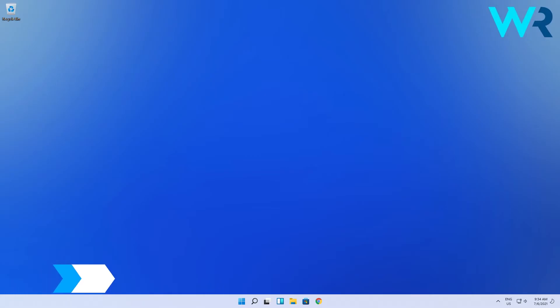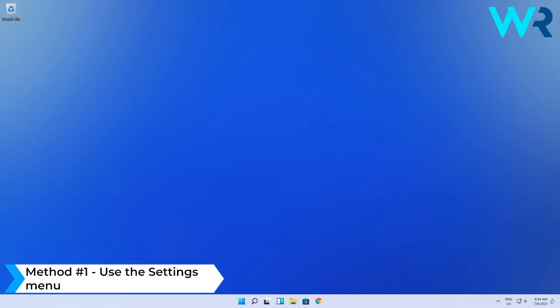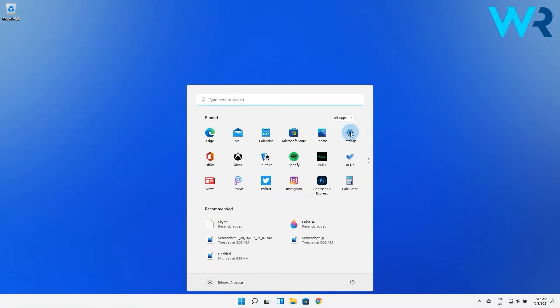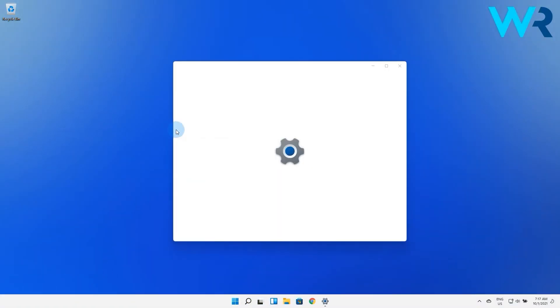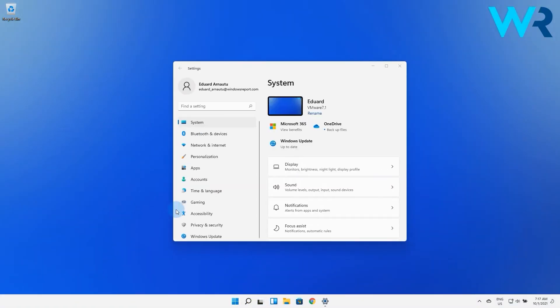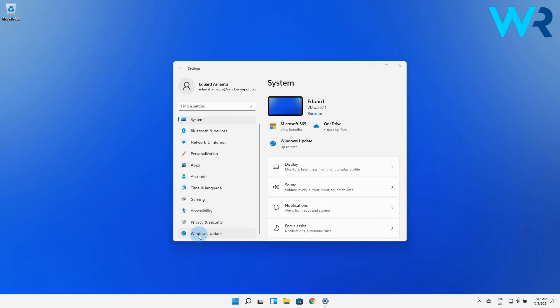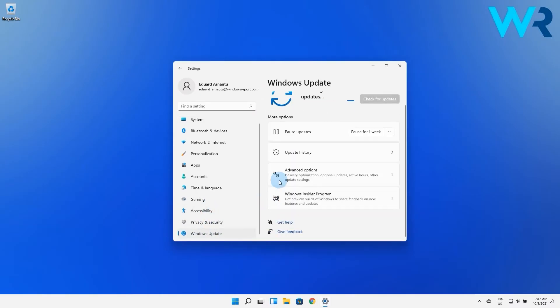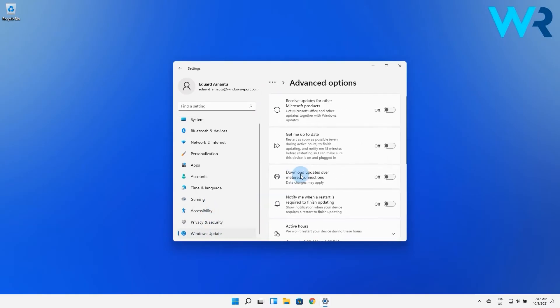The first and most obvious solution you should go with is to use the settings menu. Press the Windows button, then select the settings icon, and on the left pane select Windows Update. On the right pane, click on Advanced Options.